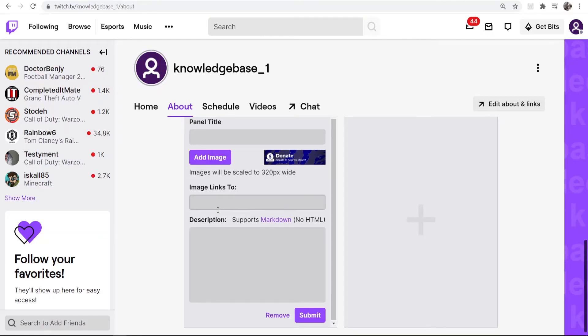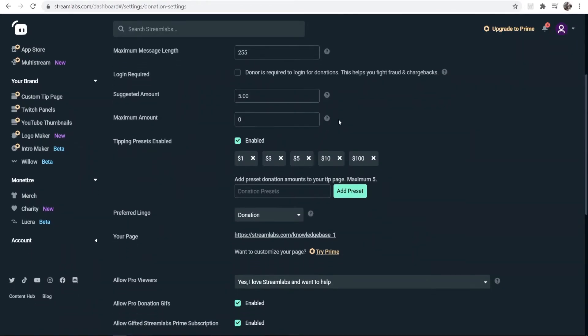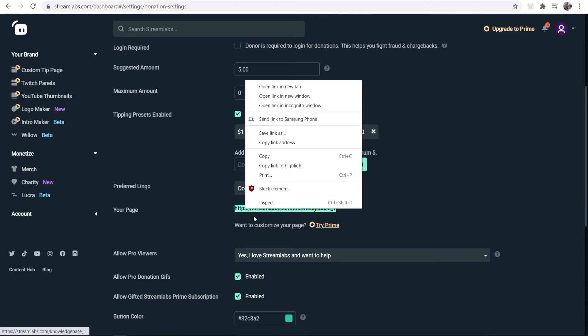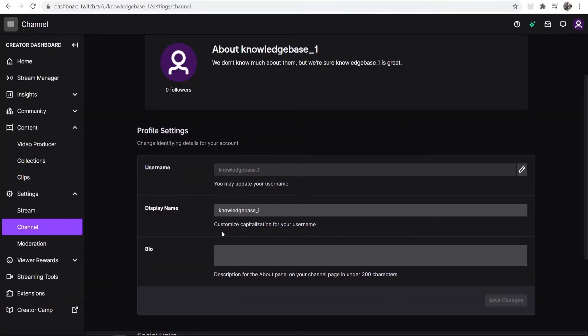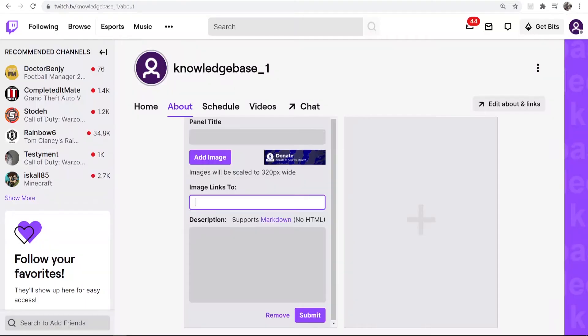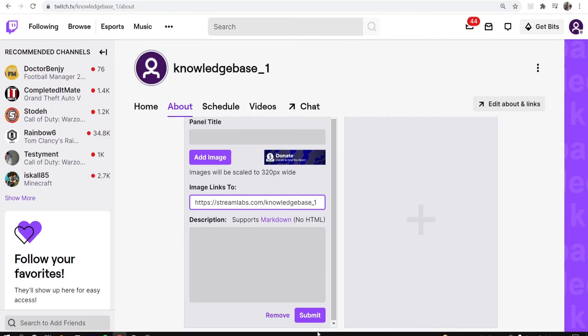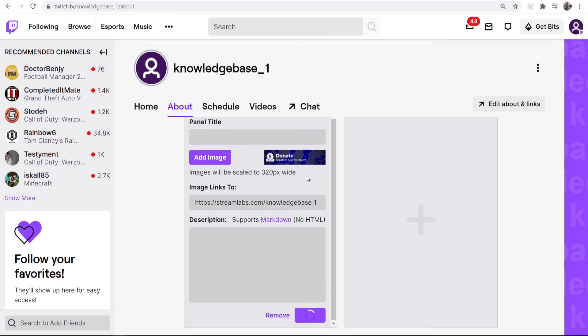And remember when I said copy your donation link? So you want to go back to Streamlabs and copy this link. Now this link remember goes to the page where people can donate, so copy that and then go back to your Twitch panels, go paste, and then submit.